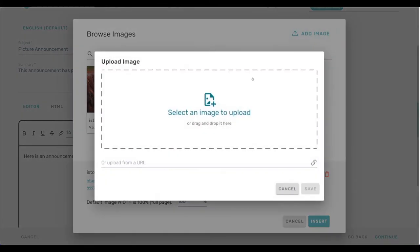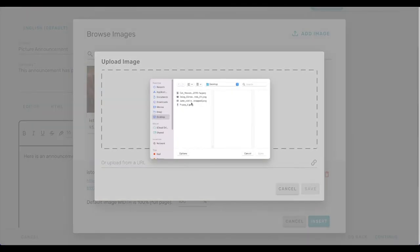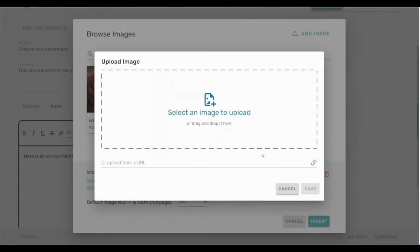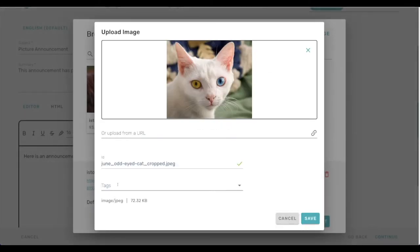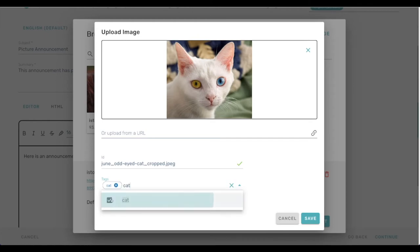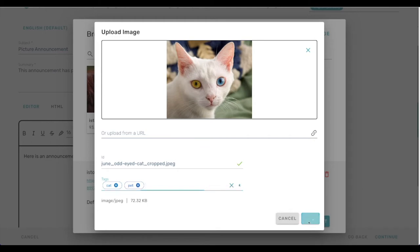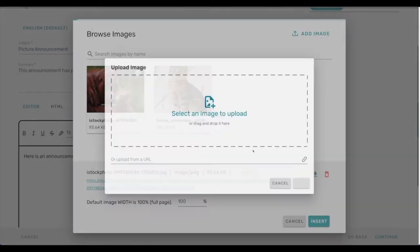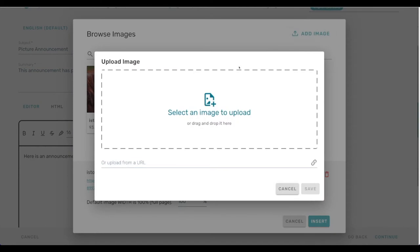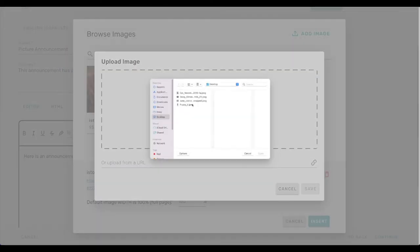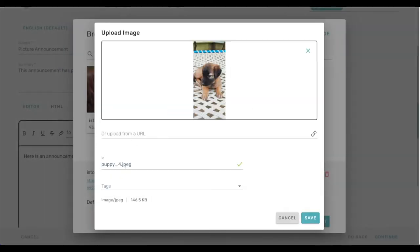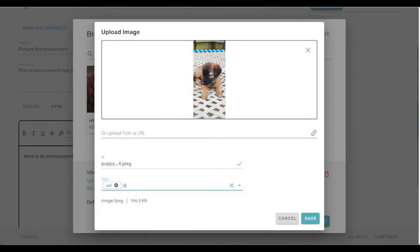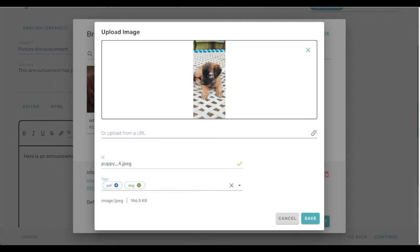And so we can do that with multiple images. So I've got another cat here with different colored eyes, tag it with the same tags as before, cat and pet. Save that. And just to help us visualize the way that tagging works, I've also got a picture of a cute puppy. So I've got a new tag to add, dog. And since it's a new tag that I'm adding, I have to hit enter to create that tag. Save that.